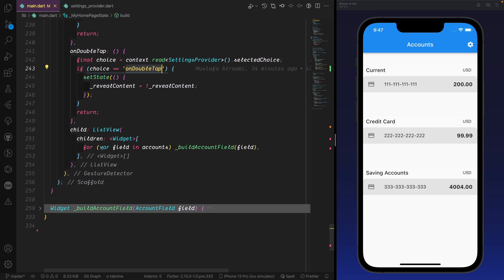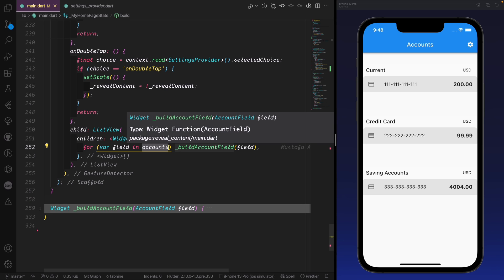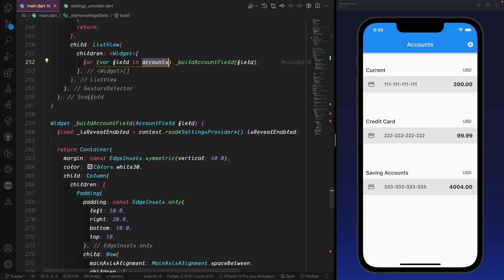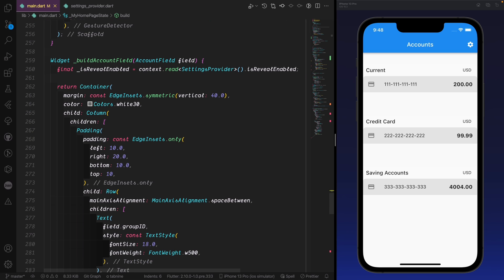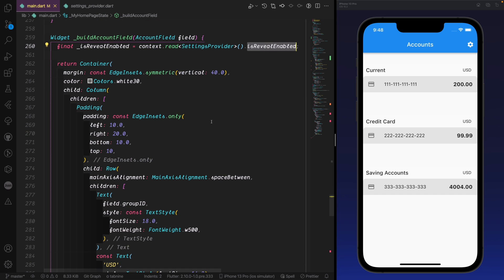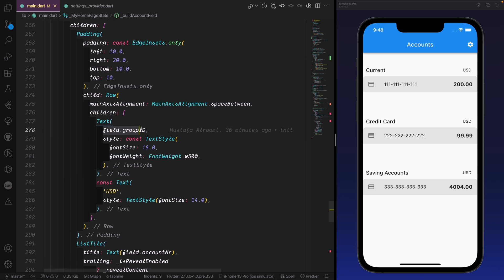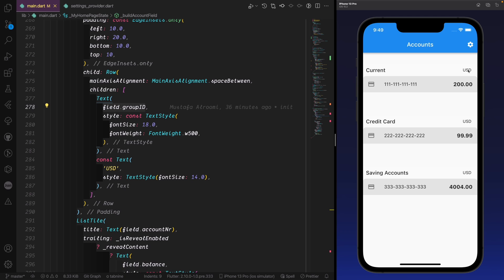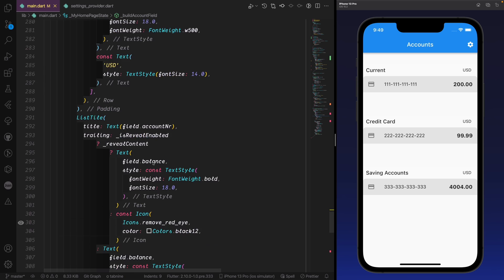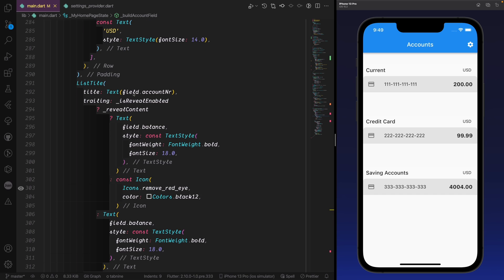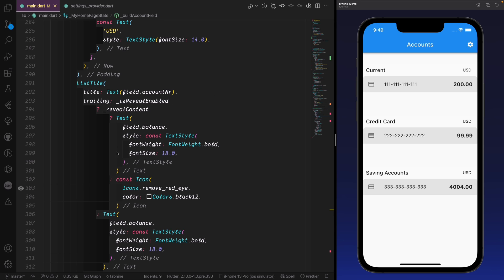When we have the child we bring a ListView and loop through all the fields from the accounts dummy data we created at the top, then call buildAccountField with each field. Here is the most important part of the app: first we bring isRevealEnabled from the SettingsProvider, then we print a Column. For every element we first print the group id field — whether it's current, credit card, or savings accounts — and then the currency type.